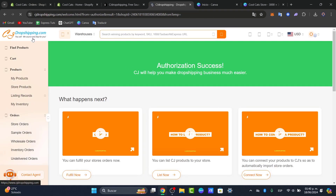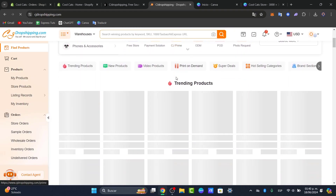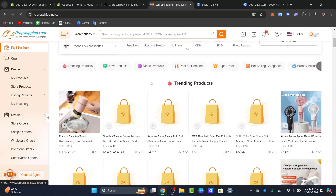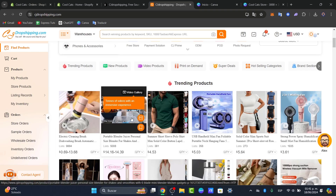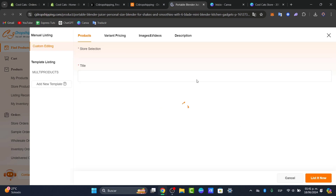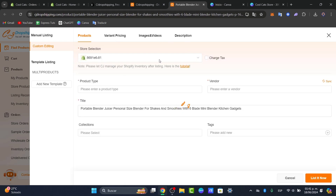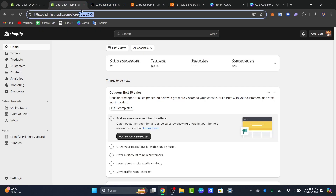Now let's go back to the CJ Dropshipping logo and just import one product. For this tutorial, I'm going to choose one of the first trending products I can see here. Just choose the best one for yourself — in this case, let's go with this one, the blender. This should take us directly into the listing for a dropshipping product. Here I need to change the title and set everything up correctly — the store selection, title, price, images, description, and everything. Make sure the store selection is ending with the correct code.